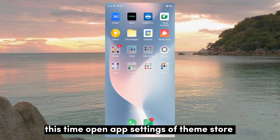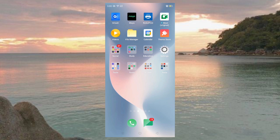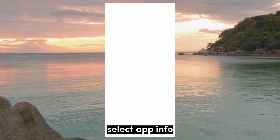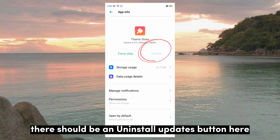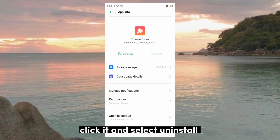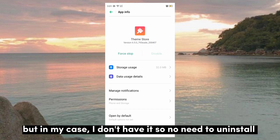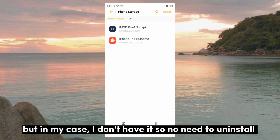This time, open app settings of Theme Store and select App Info. There should be an Uninstall Updates button here — click it and select Uninstall. But in my case, I don't have it, so no need to uninstall.